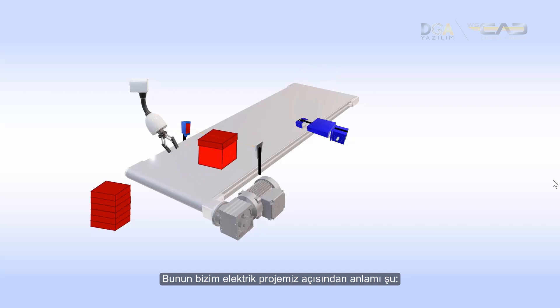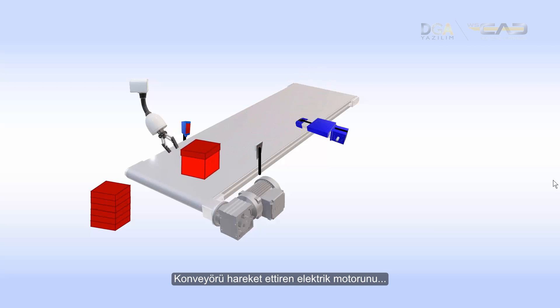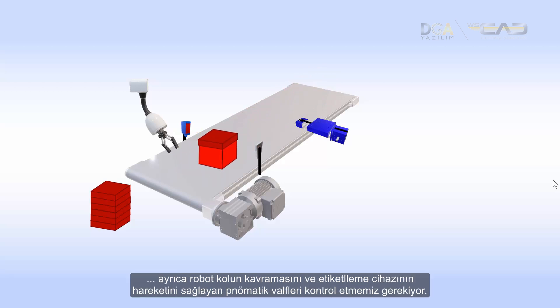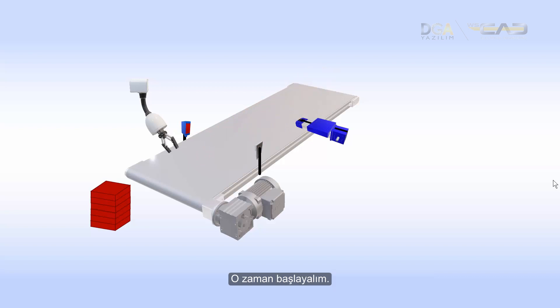This means that for our schematics we will want to control the electrical motor that moves the conveyor belt and the pneumatic valves that move the grip of the robot and the label maker. So let's just jump to it.